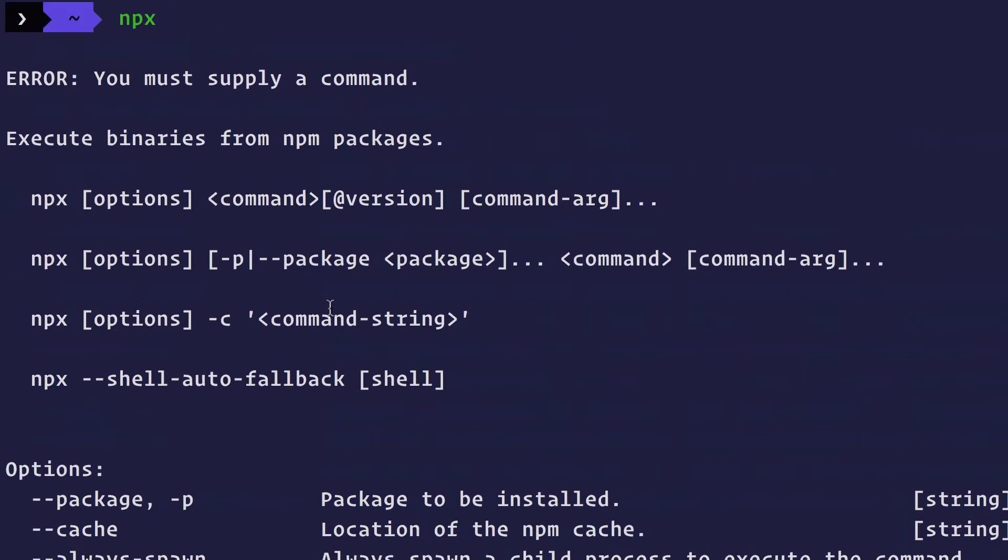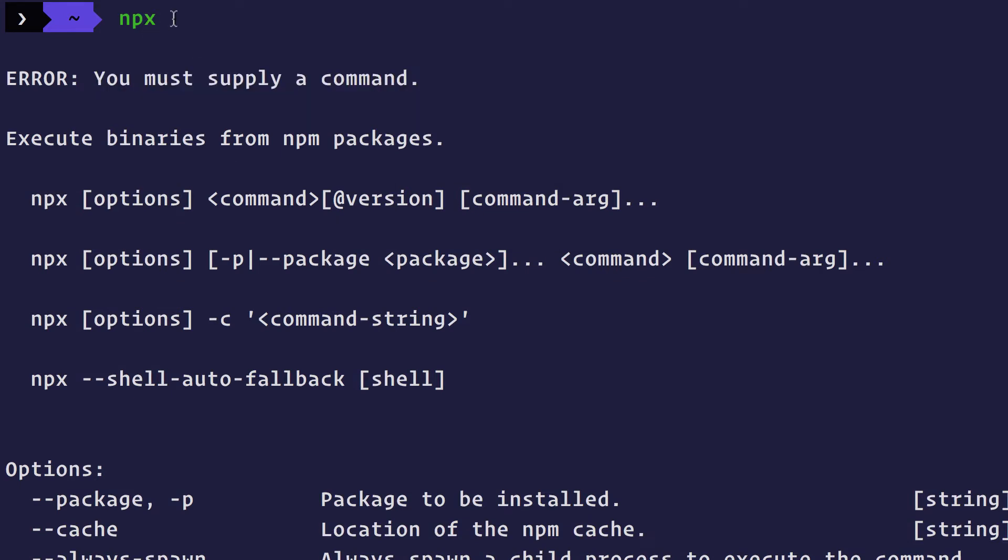So what is NPX? If you type NPX, you will see that you must supply a command in front of NPX. What NPX does is it is actually a runner for NPM packages.